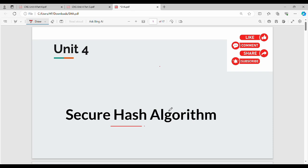Hi friends, welcome back. In this video on CCS Unit 4, we will talk about a very important question about the secure hash algorithm. It's a very crucial and interesting question.